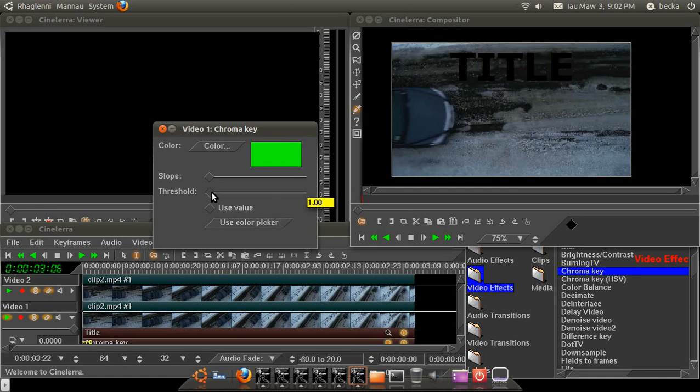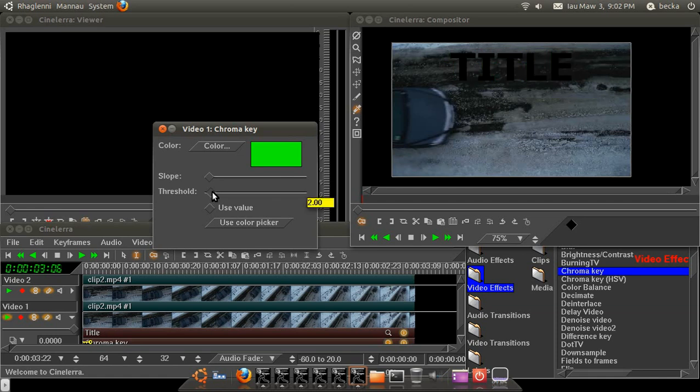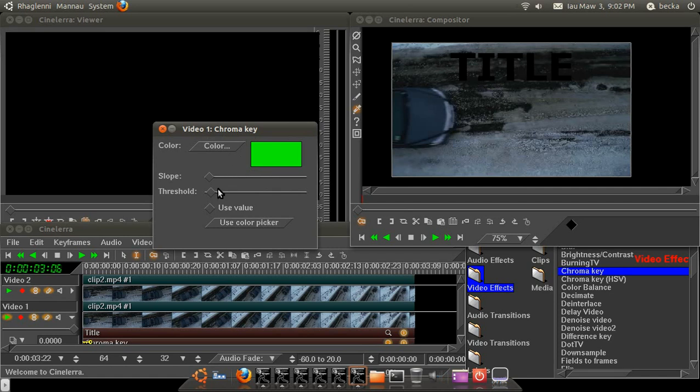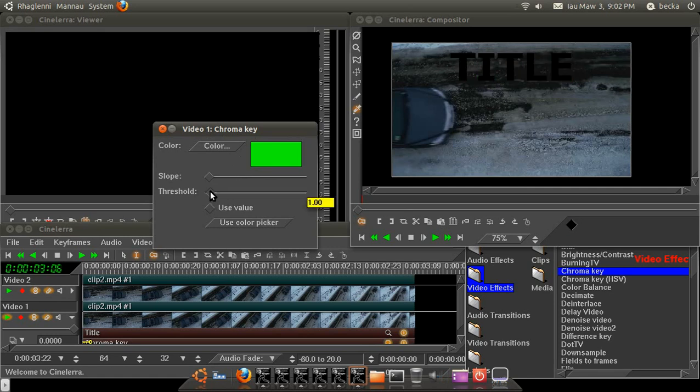The threshold is how much green. So as you can see, because it's so bright, you can just move it straight up. The slope basically creates a blurred edge, but you won't need that, because this is an extremely simple use of the chroma key. So just use the color picker, move the threshold up half a step or so.